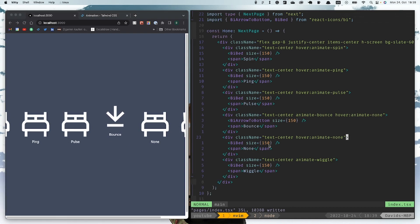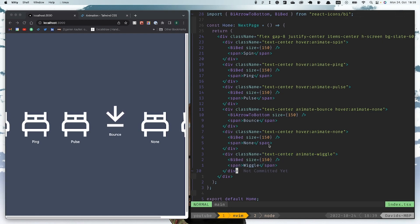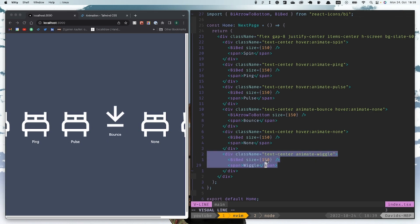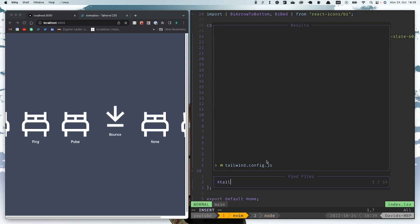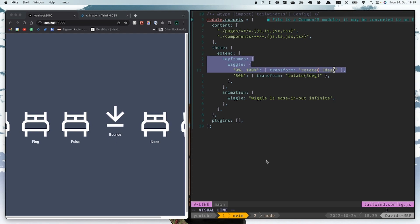Then we come to the custom animations. Animations are just simply keyframes with the animation like in CSS. To do this we need to go into Tailwind config and then we extend the keyframe.